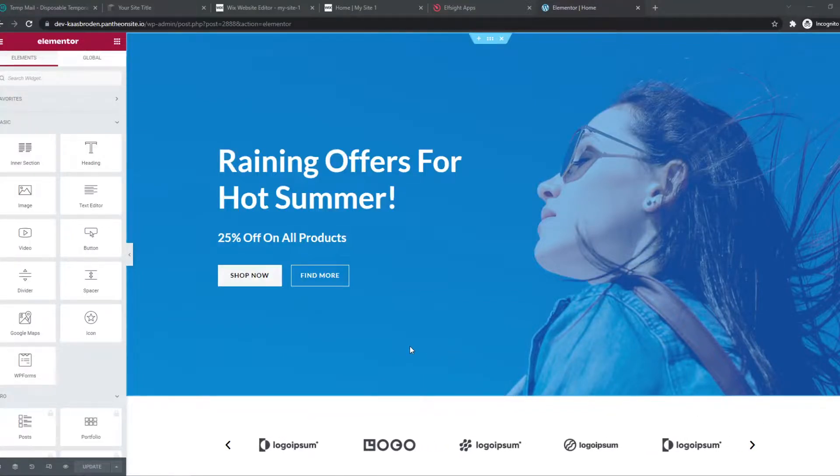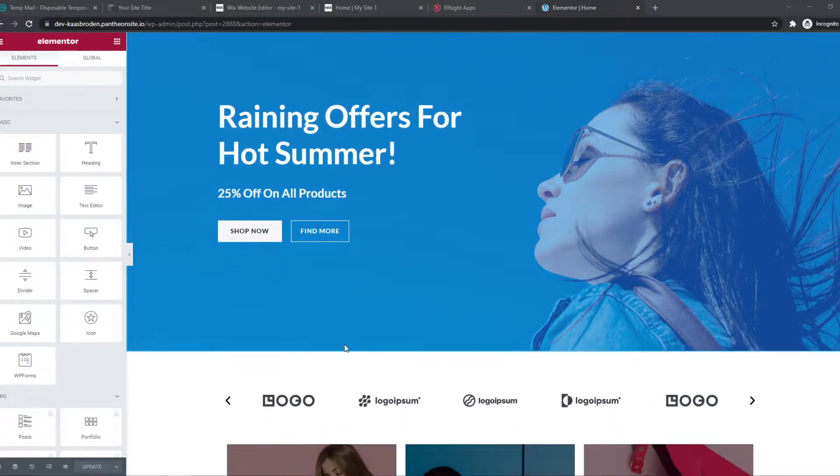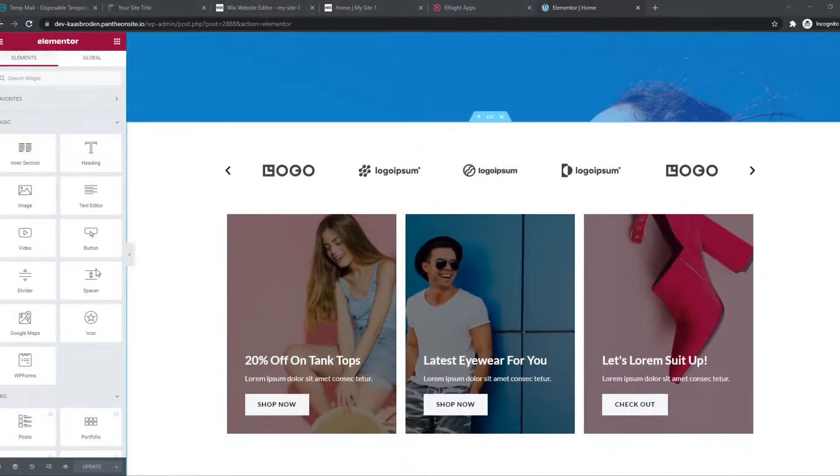In this video, I'm going to show you step by step how you can add a back to top button on Elementor.